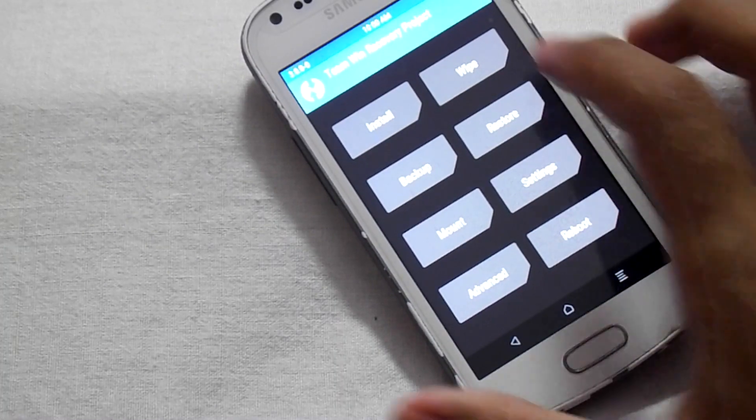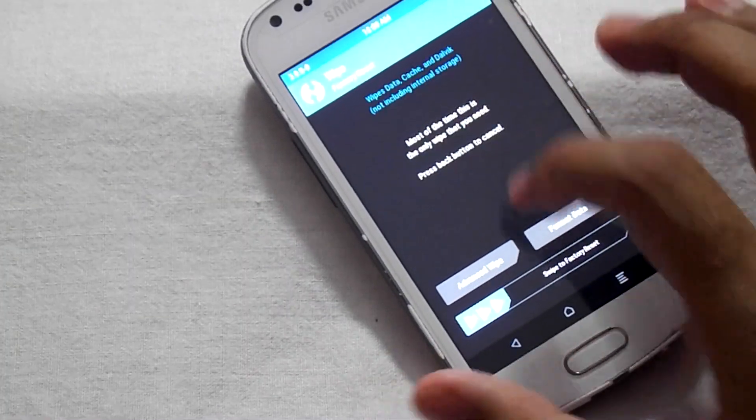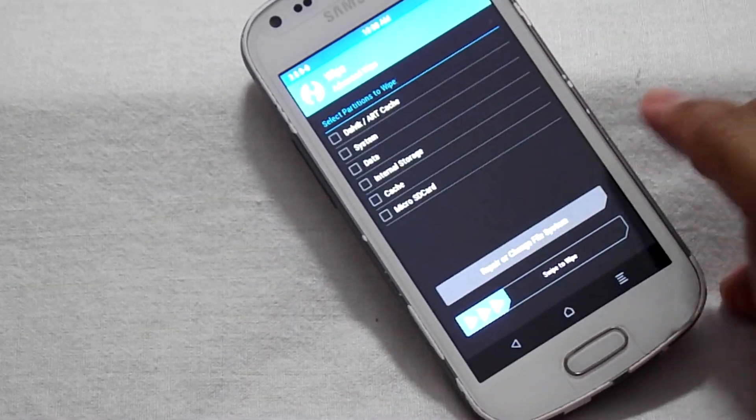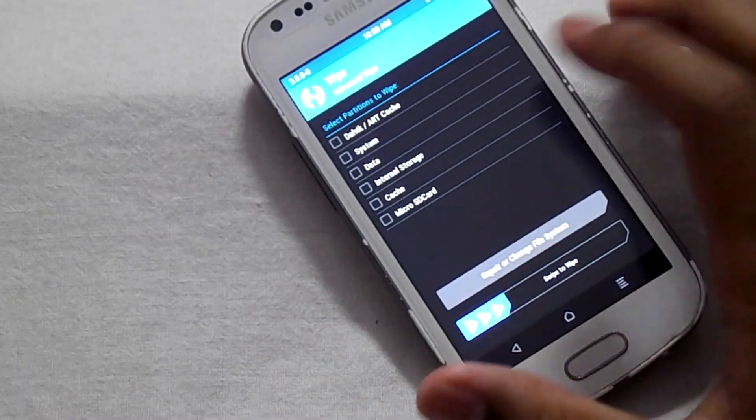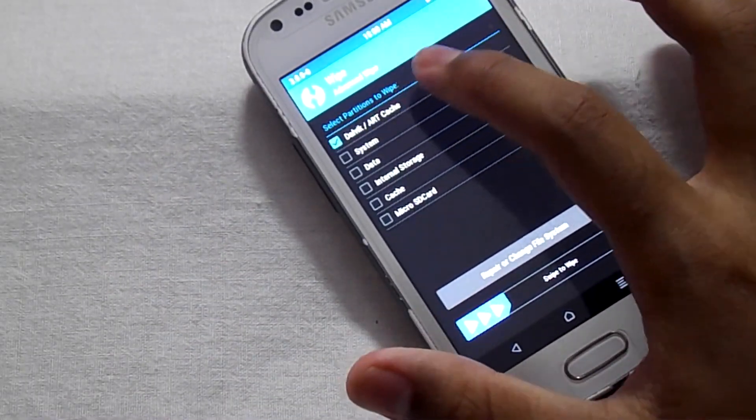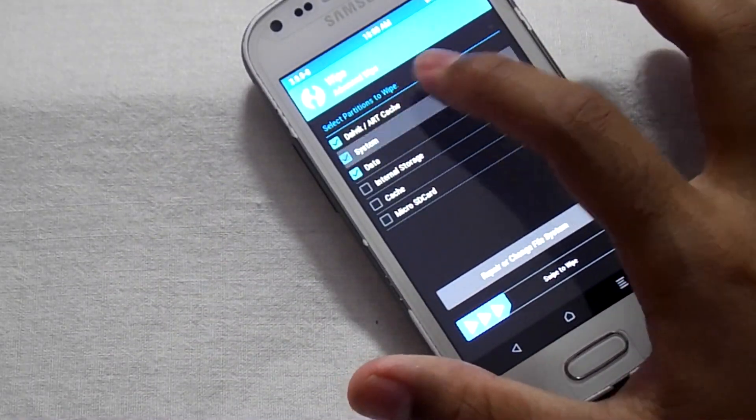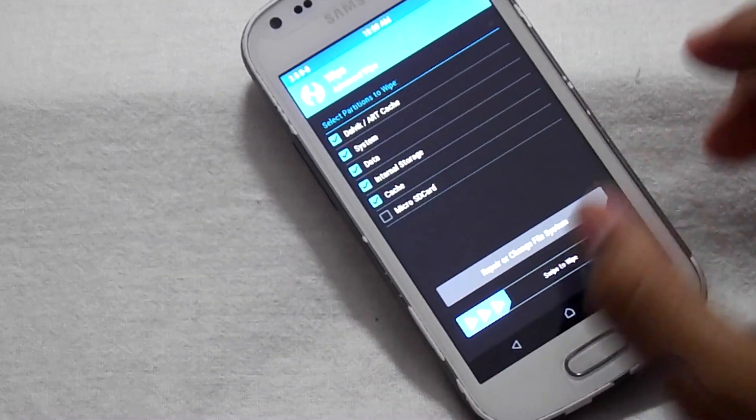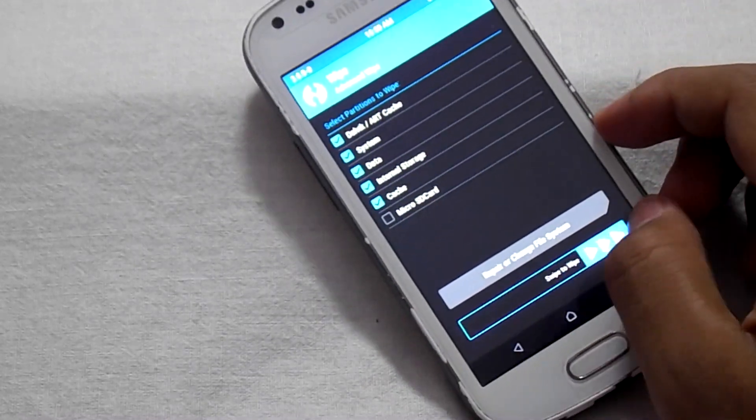Click on wipe, then select advanced wipe. Select the first five options: cache, system, data, internal storage, and cache. Then swipe to wipe.